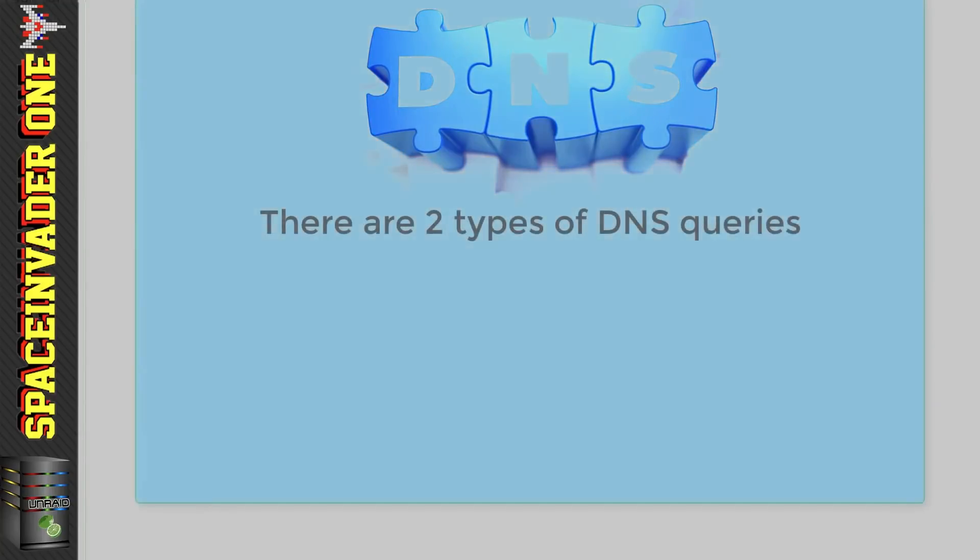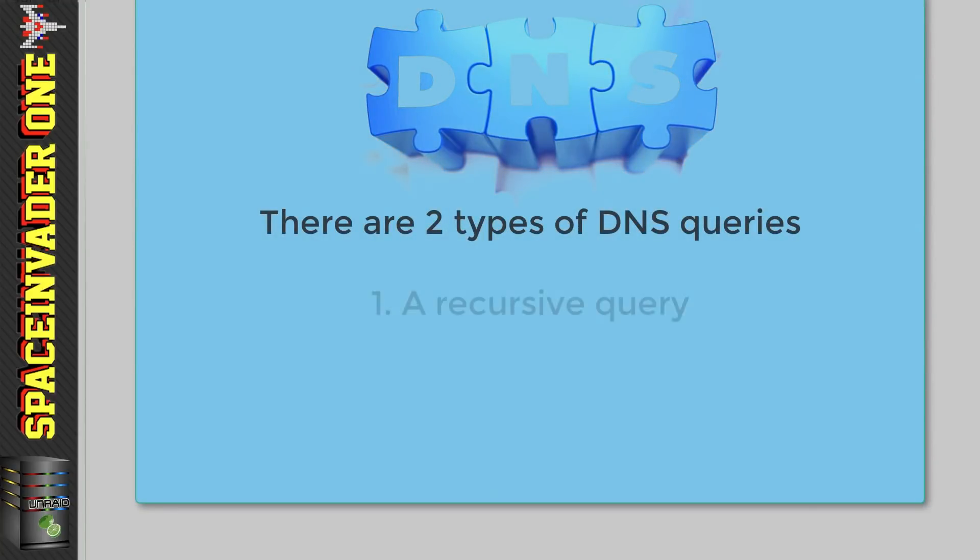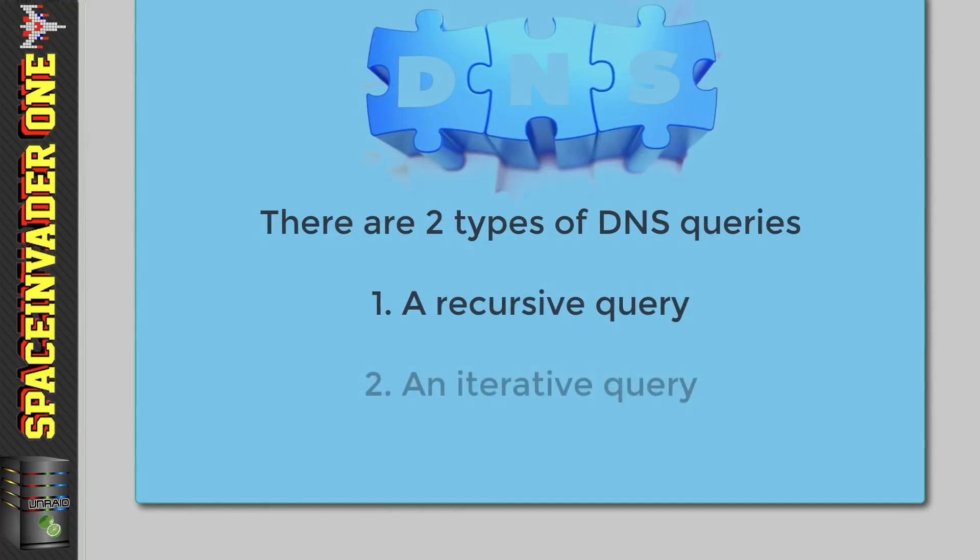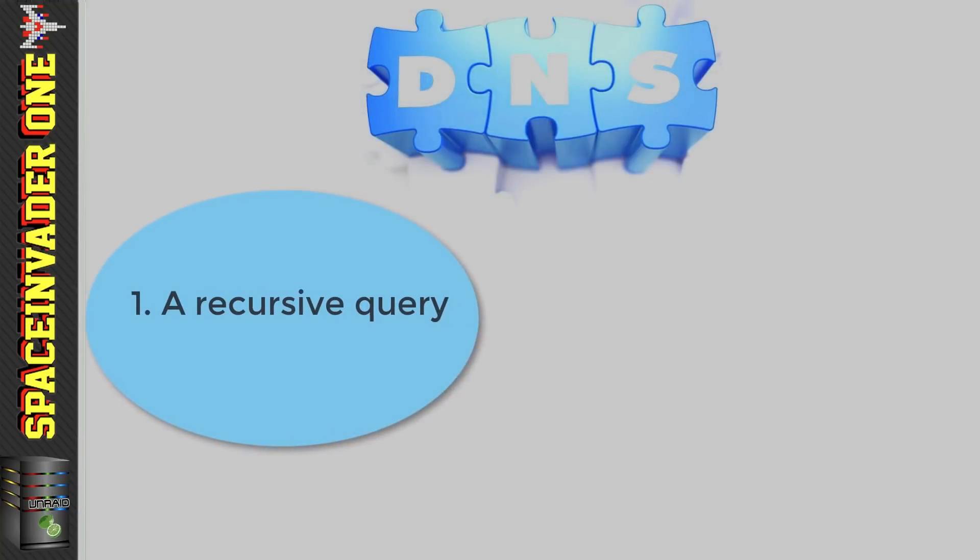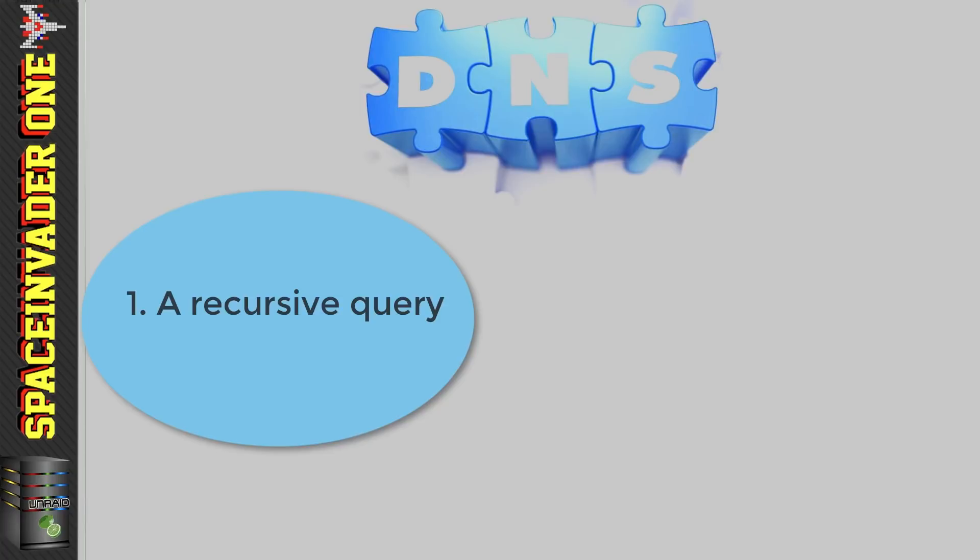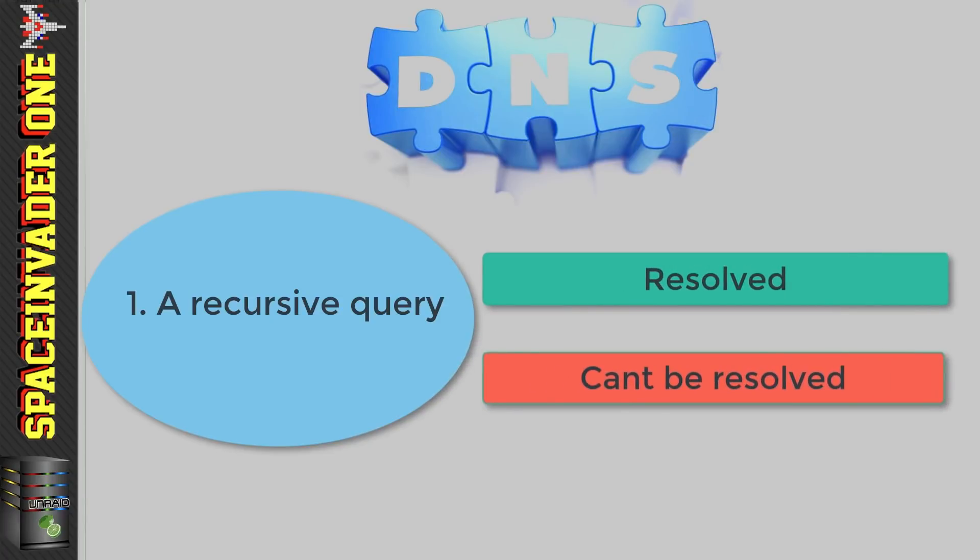Okay, so there are two different types of DNS queries. Firstly a recursive query and secondly an iterative query. So let's start with a recursive query. A recursive query needs one of two answers back - it either wants the name to be resolved or to be told that it can't be found.